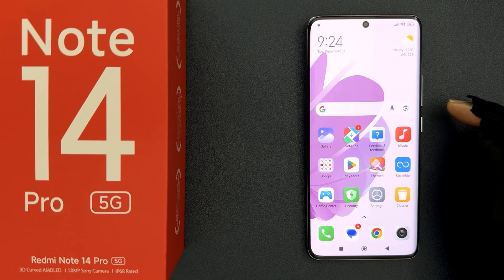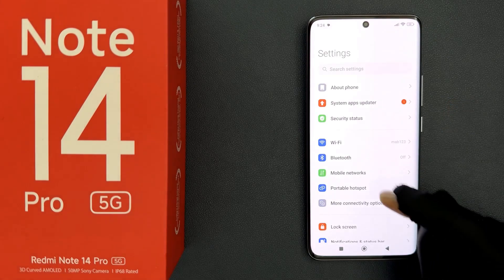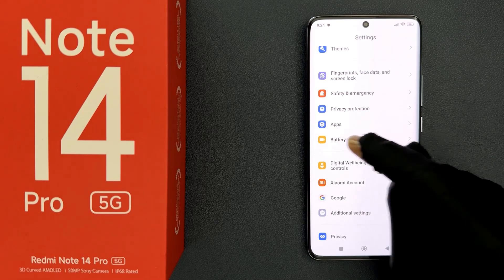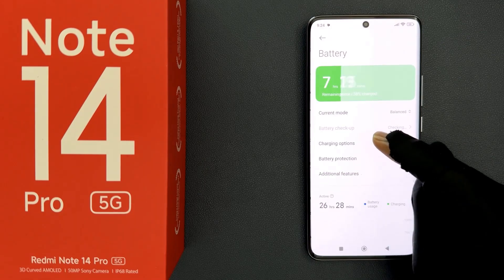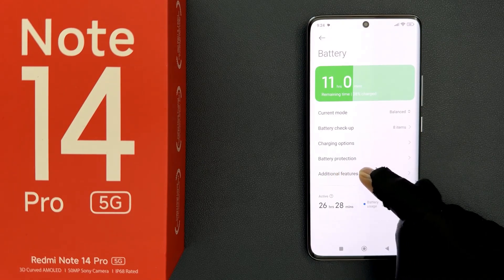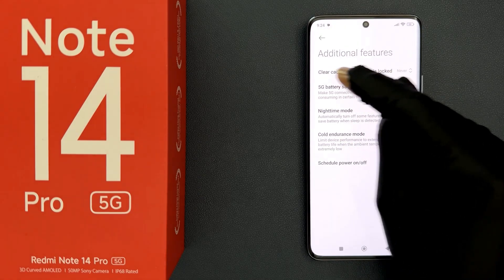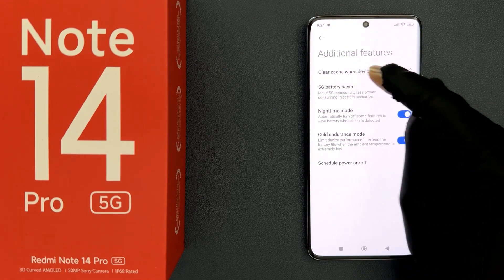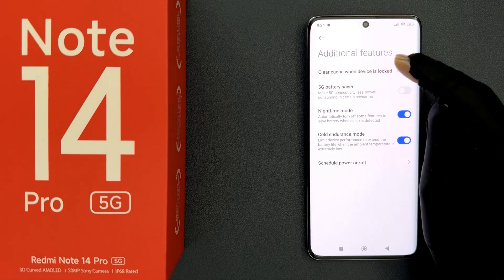Just open your Settings app and then scroll down to Battery and tap on it, then tap on Additional Features. On this screen you can see we have the 'Clear cache when device is locked' option.